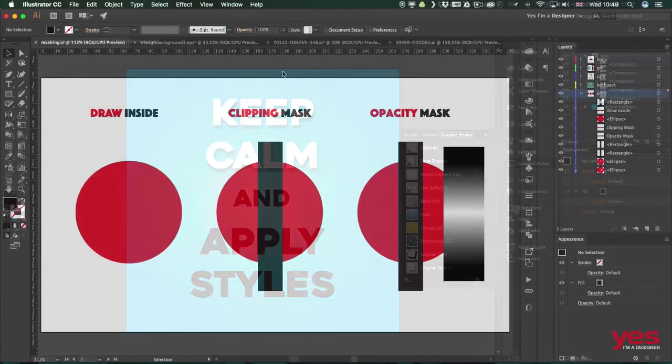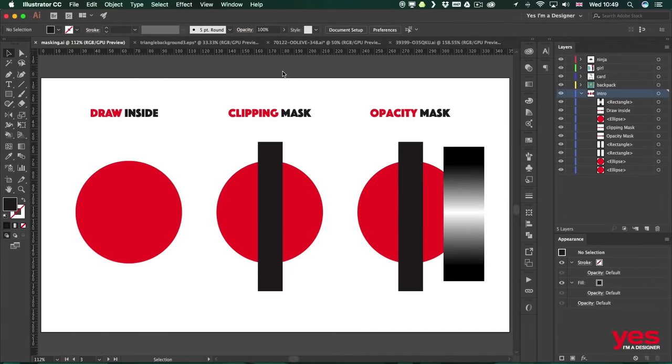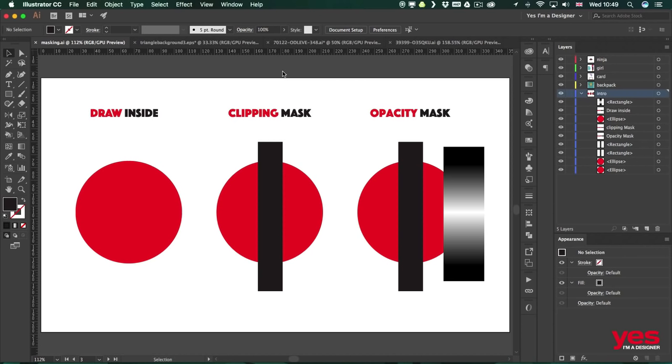Masking is an incredibly useful technique in Illustrator. It helps you to show and hide certain parts of objects. In this video I'm going to show you the three different methods that you can use to do masking, and then in the next videos I'm going to go deeper into explaining and showing real-life examples of how you can apply this technique in your daily work. Now let's start with Draw Inside.